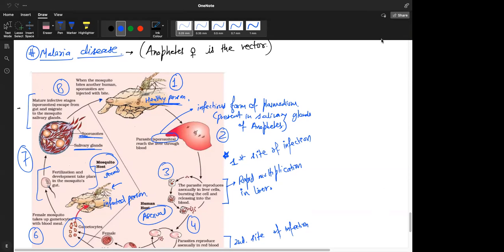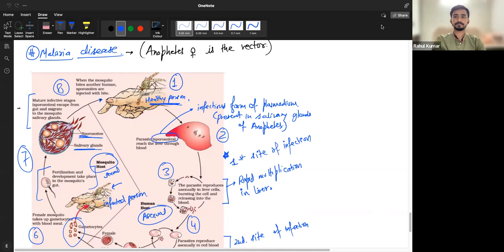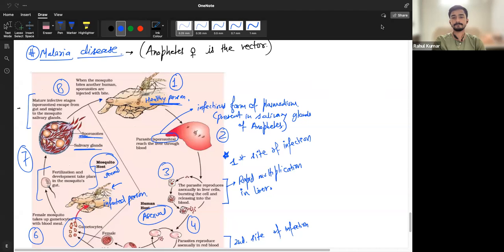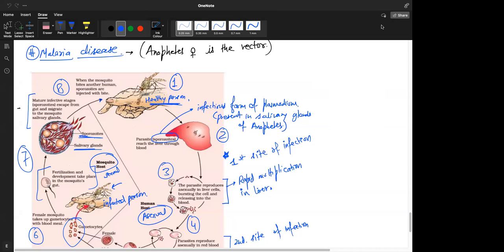For the life cycle of Plasmodium, you need two hosts: one is a human host and the other is a mosquito host. It starts when an infected mosquito bites a human and the Plasmodium travels through the blood and enters the liver cells, where it replicates and reproduces asexually. So the first site of infection is the liver cell.